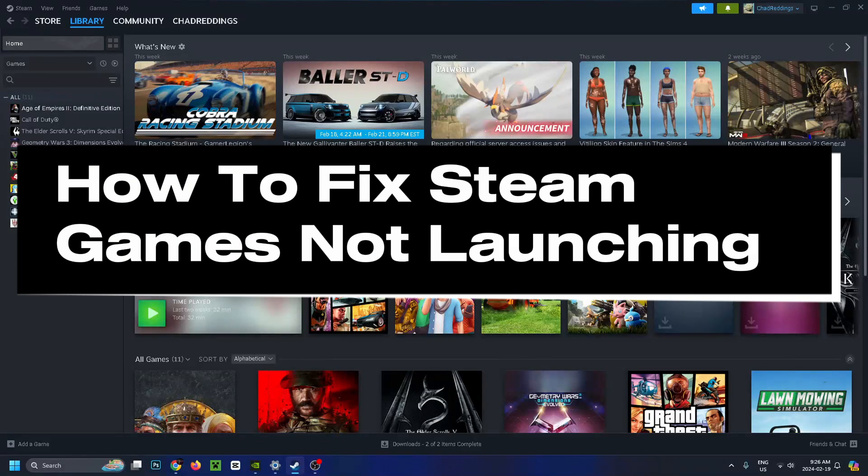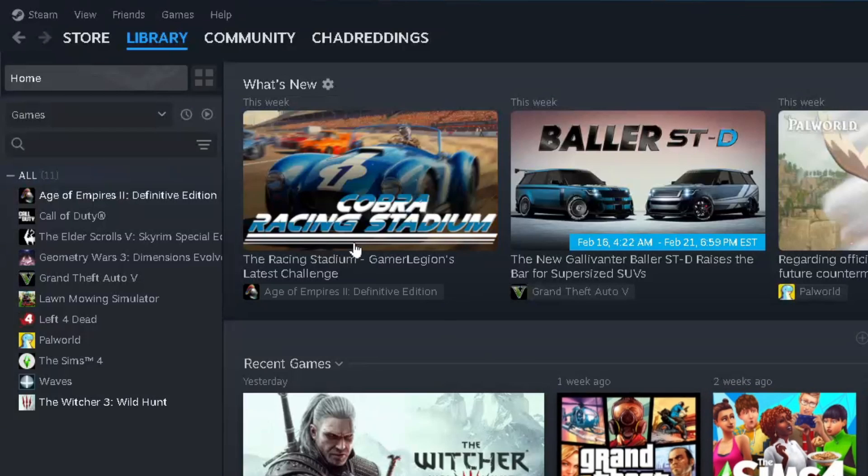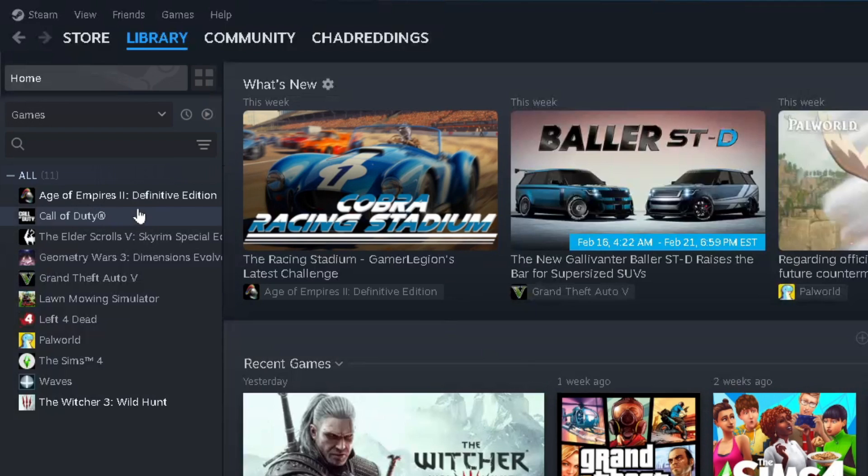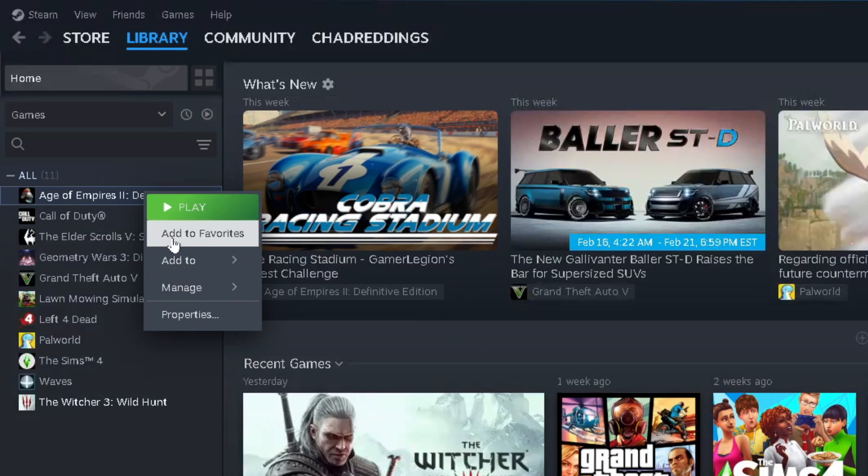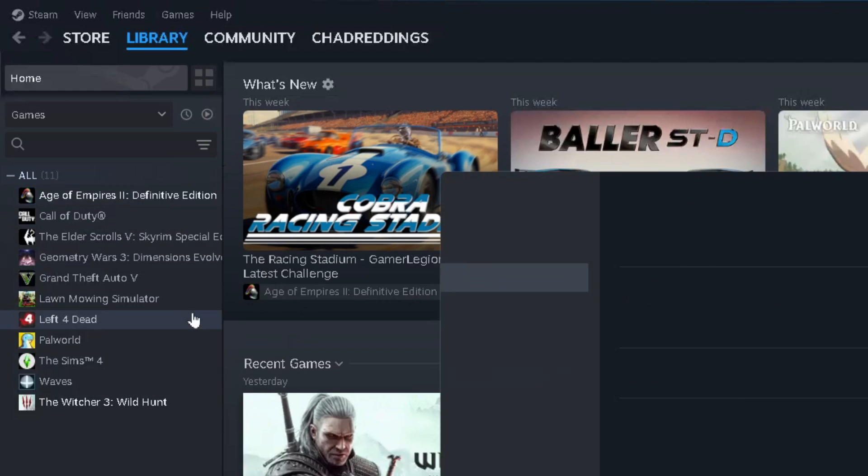How to fix Steam games not launching. So first, go to your Steam game library and scroll over to the game that's not launching properly and right-click on it and go to properties.